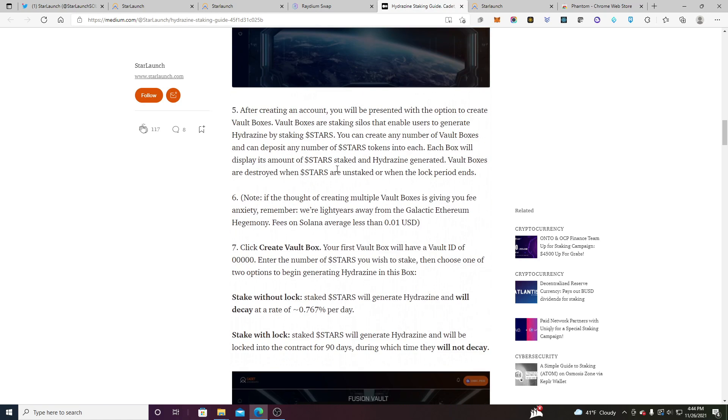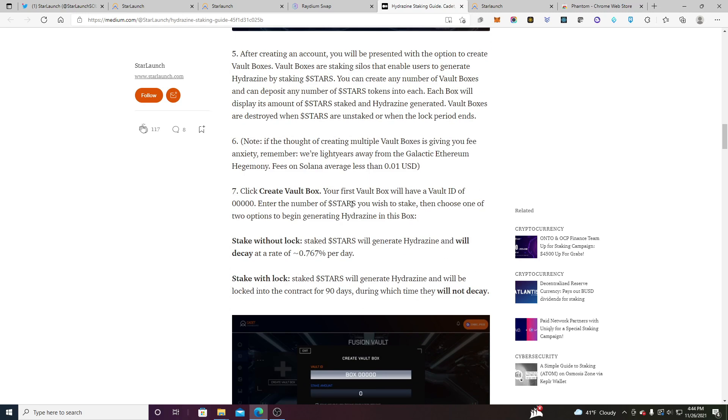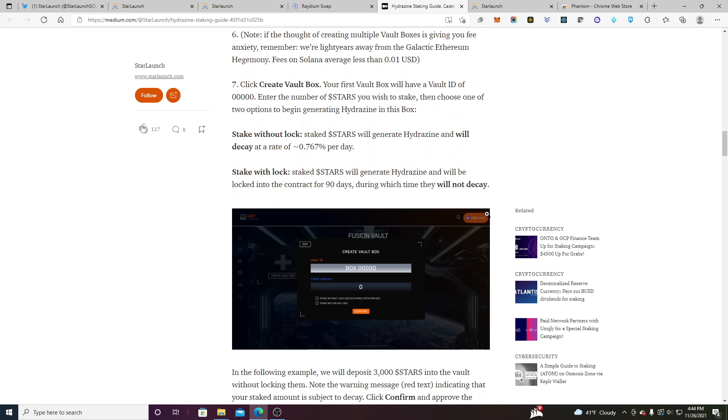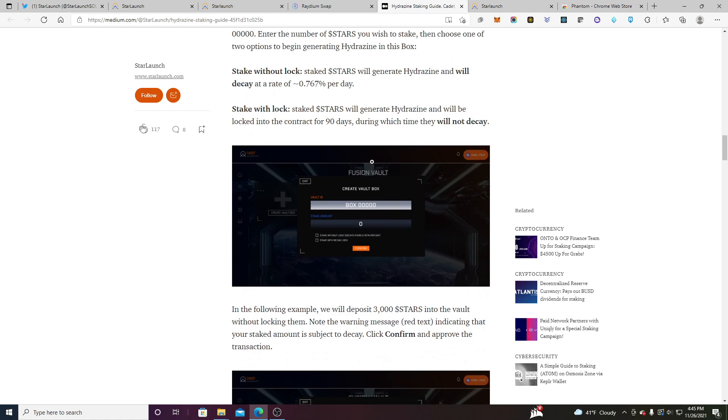So essentially after you're done creating your account you create a vault box. Your first vault box will have an ID of 0000. Enter the number of stars you wish to stake. Now there's two options here. You can stake without lock which means that your stars will generate hydrazine. You can take them out at any time but they're subject to a rate of decay of 0.0767%. So your stars will essentially decay as they stay in there. And again you can unlock them at any time but that's the caveat.